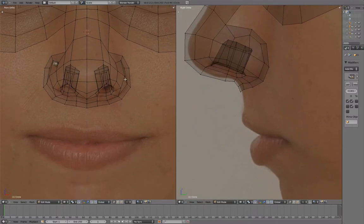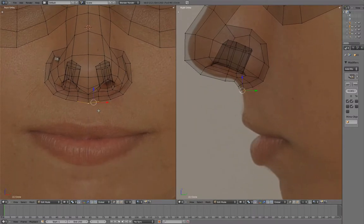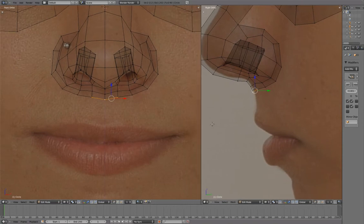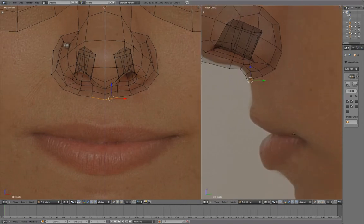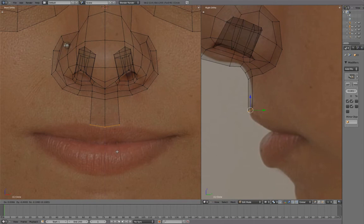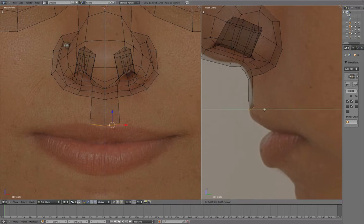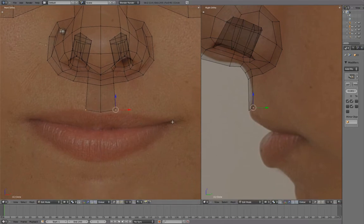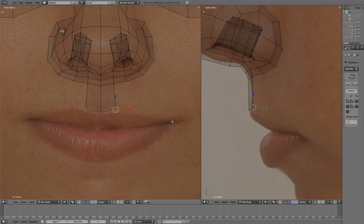We'll start the mouth by extruding this down. With this vertex selected, Ctrl-Left-Mouse button to extrude to the outer corner of the mouth.